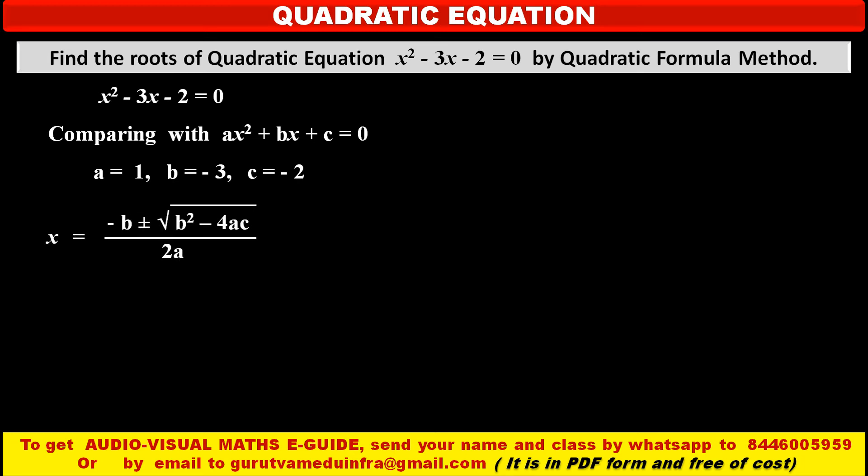Now we have to apply the quadratic formula: x is equal to minus b plus or minus under square root of b squared minus 4ac, upon 2a. In this formula, the term b squared minus 4ac is also known as the discriminant.